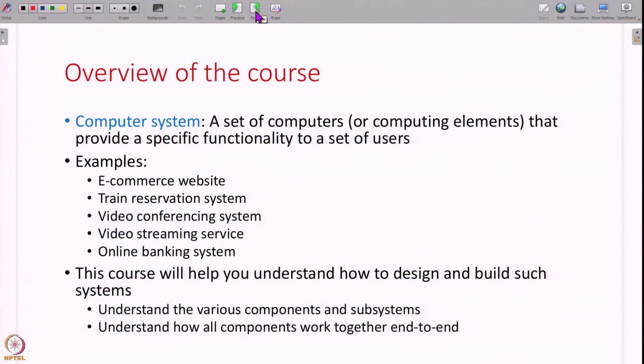So what is a computer system? A computer system is nothing but a set of computers or other computer hardware together that provide a specific functionality to some set of users. This is the basic definition of a computer system. Of course, you have many systems in real life — a building is a system, many other real life systems exist. But when these systems are composed of computers, we call that a computer system.